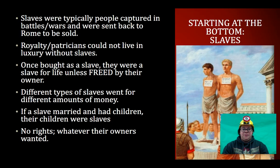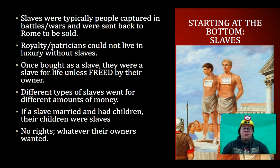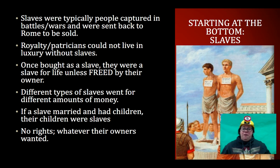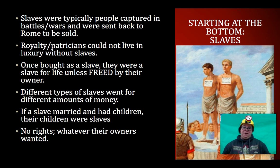Starting at the bottom: slaves. Romans had slaves. Slaves were typically people that were captured in battles and wars, and once they were captured, they were sent back to Rome to be sold. So if you were a high-leading military commander from another army and you got captured, you might be sold off as a slave in Rome. Royalty and patricians could not live in luxury without their slaves — they had huge villas, huge houses, lots of land, probably their own farm. You didn't have time to be in charge of the government and do the farming, the cooking, the cleaning, and have big parties. You needed lots of help, so therefore they had lots of slaves.